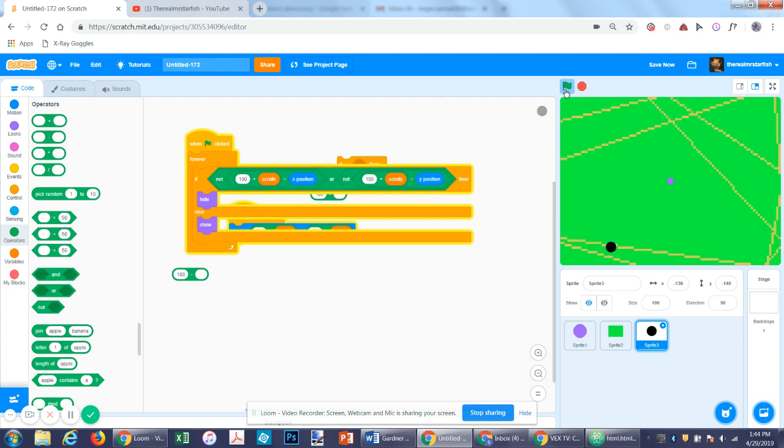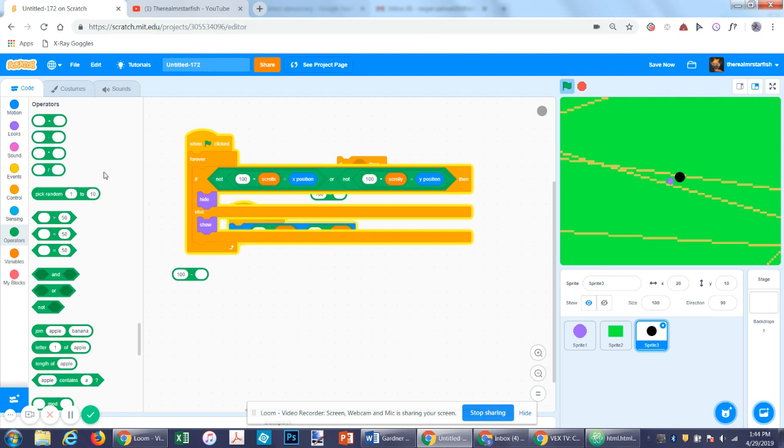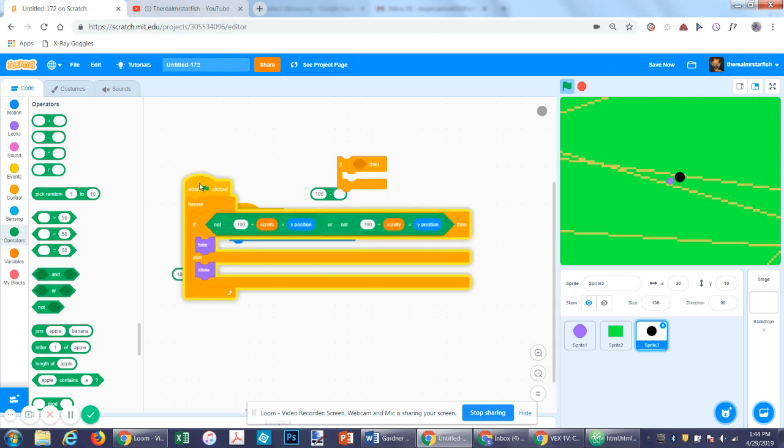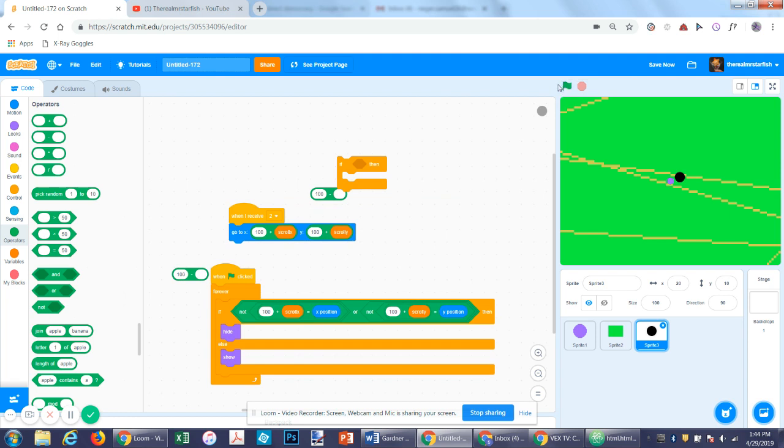So then that's how you can have scrolling things. What I suggest adding is maybe different interactive things, maybe walls that you can't walk through, rocks, randomly generated land, something like that. But that's all for this tutorial and I will see you in the next one.